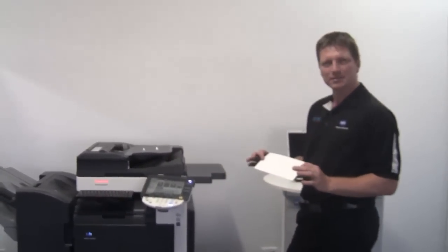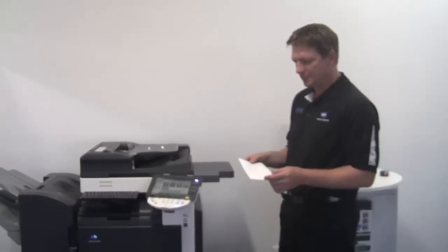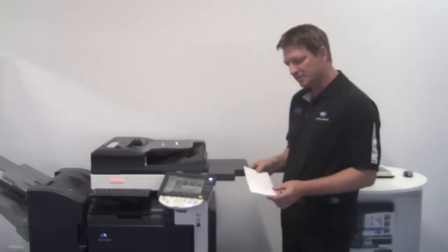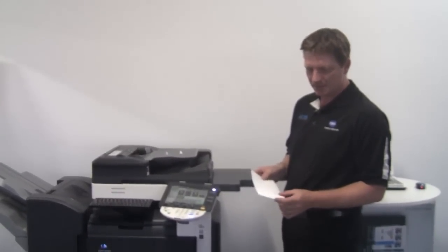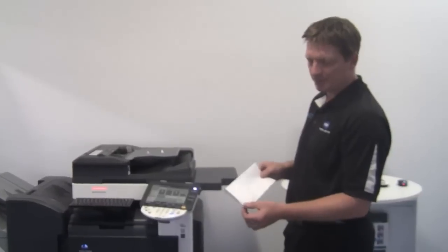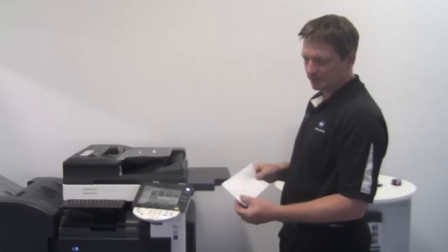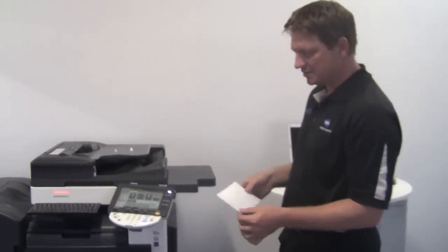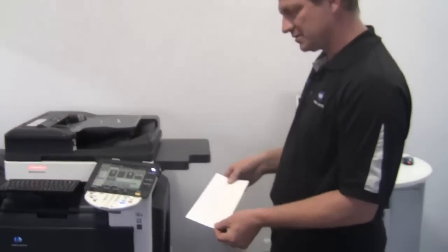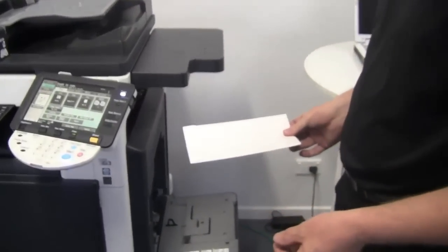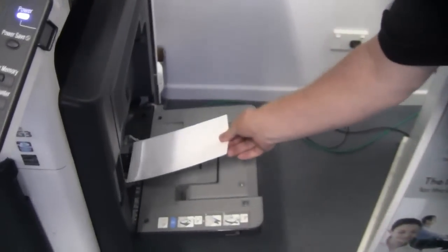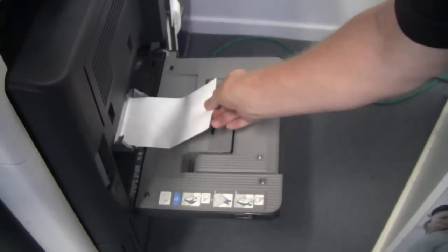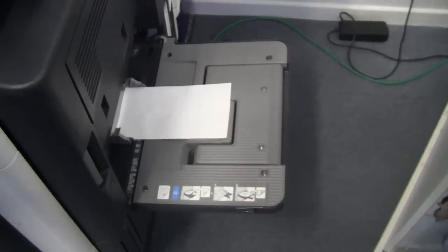The first thing we do is place our envelope in the bypass tray. This is the ideal envelope where you've got the flap on the short edge side, so it's going to go face down in the bypass tray like so. I'll put that in there.